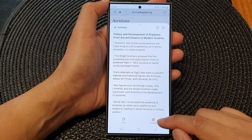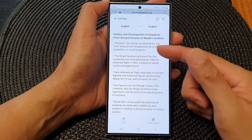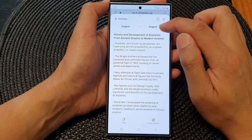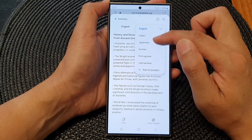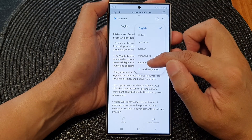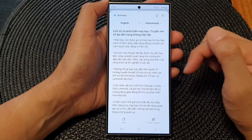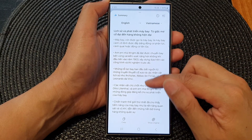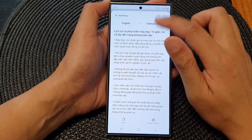After that, you can also tap on translate to translate the text to another language. From the top, select a language from the drop-down — here I can choose Vietnamese. And it will give you a summary of the text in that other language.